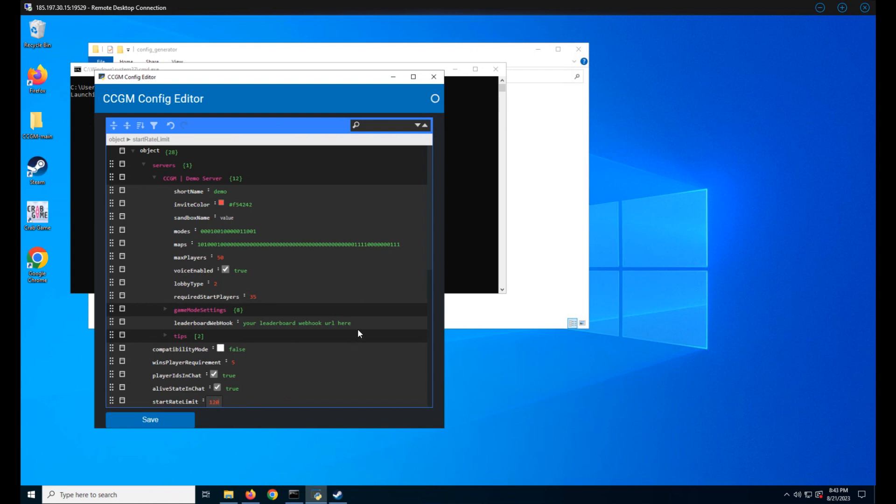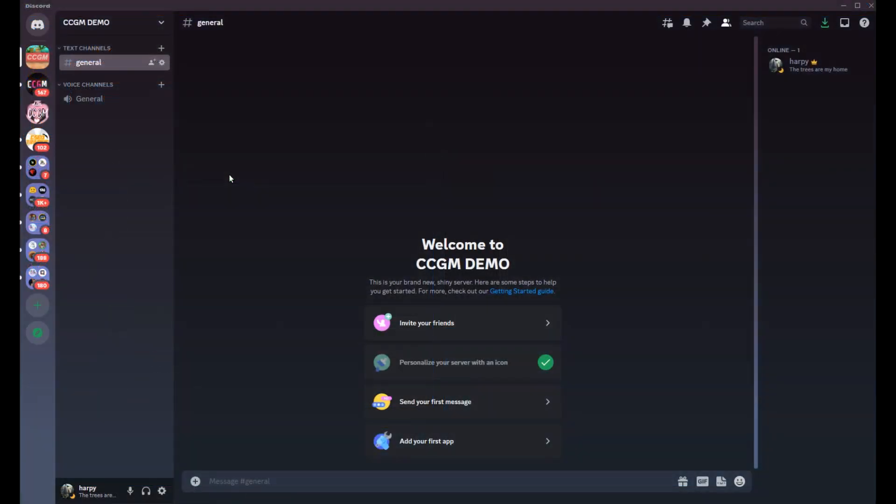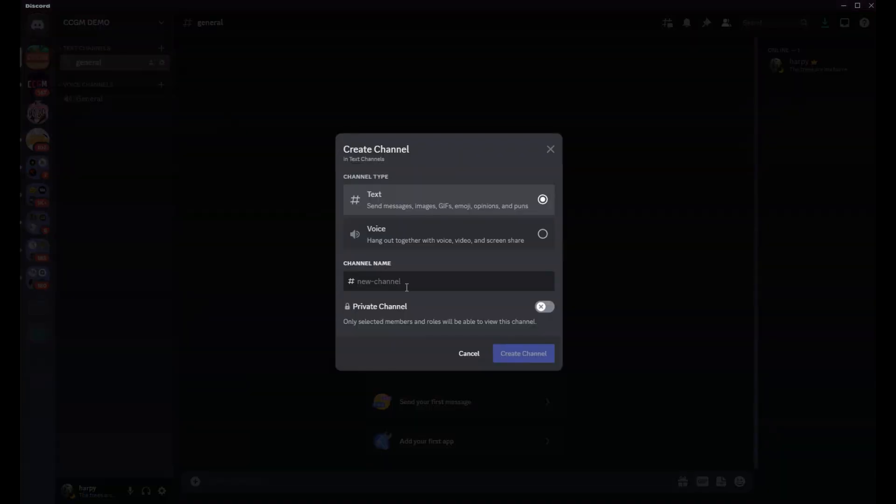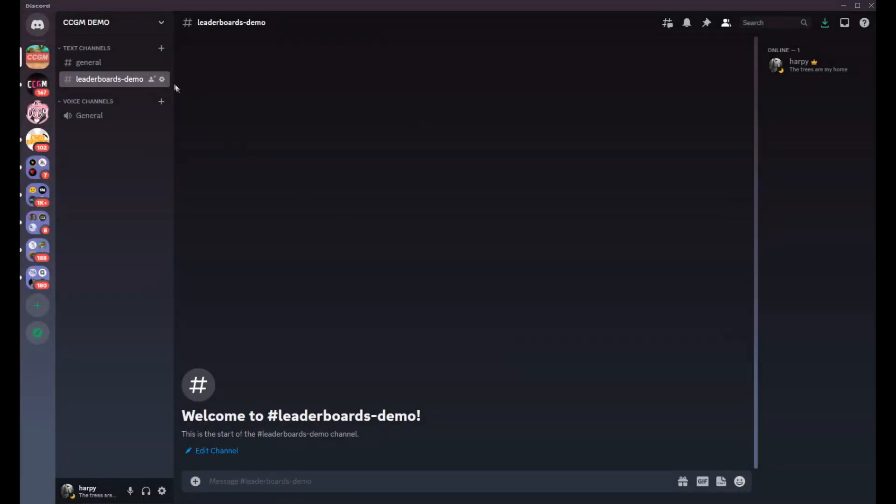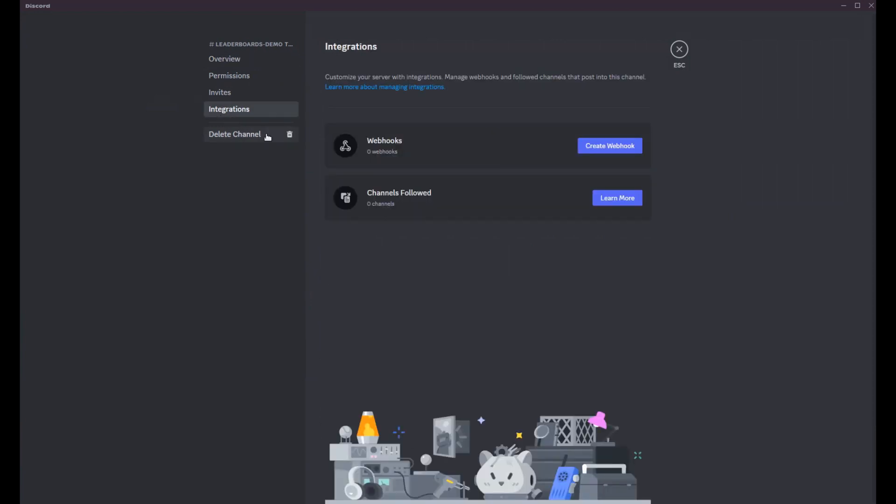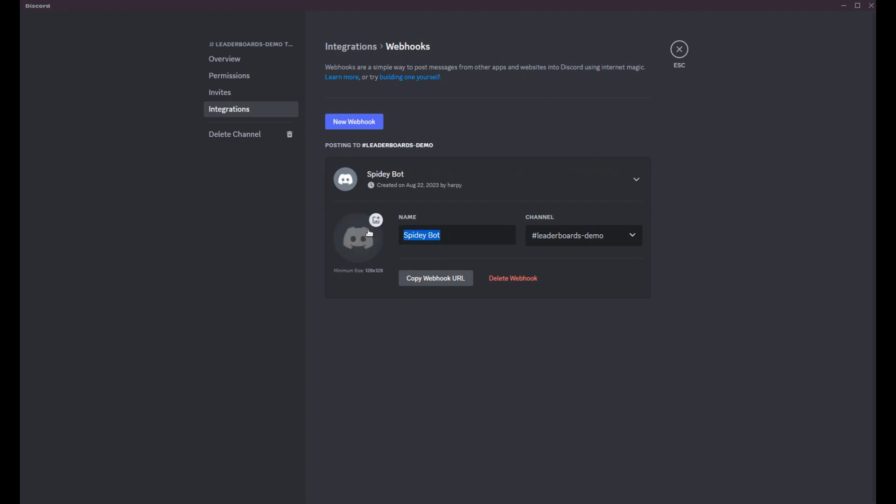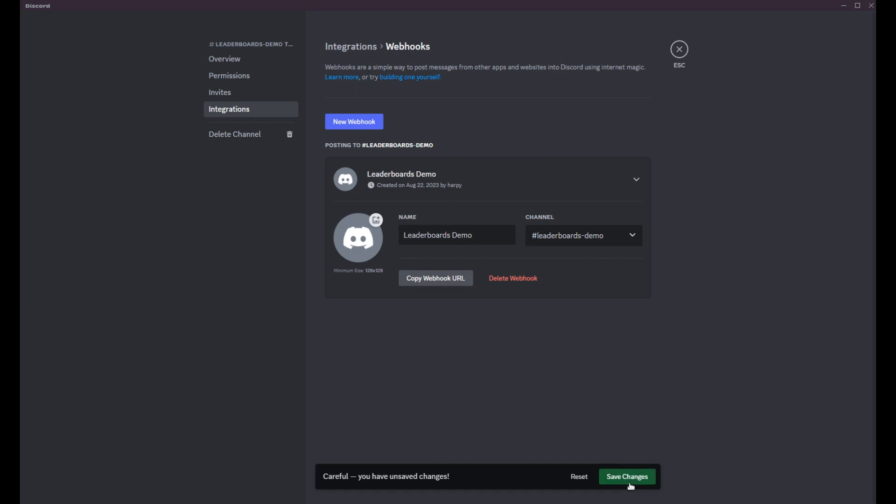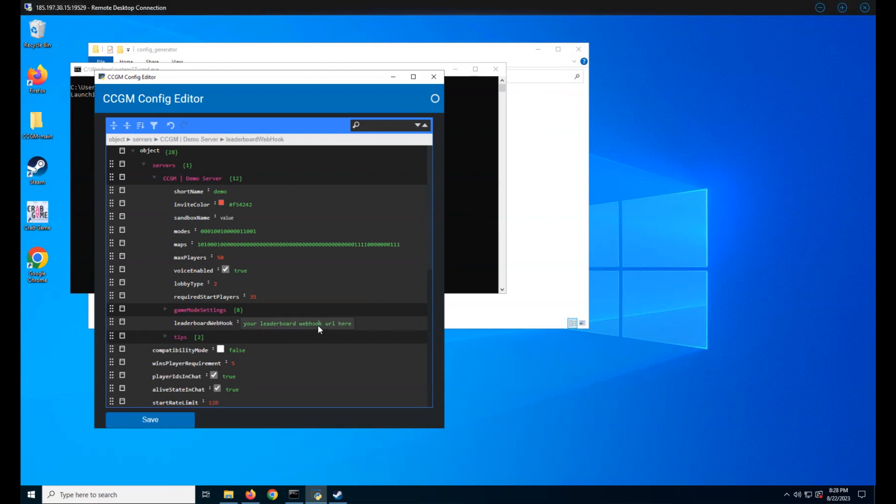Next up is the leaderboard's webhook. If you haven't already, create a community Discord server. Now create a channel for your leaderboard. Go to the channel's settings, then go to integrations. Create a new webhook and click on it to customize it as you wish. When you're all done, click on save, then copy the webhook URL. Head back over to your config and paste the URL where it goes.